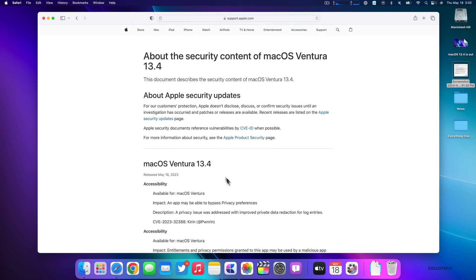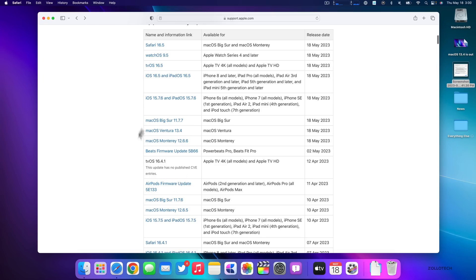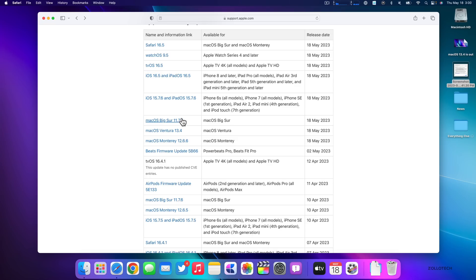The same is true if you're not on macOS 13.4 and you've decided to stay on the older versions. They're providing similar security updates with Monterey 12.6.6 and Big Sur 11.7.7. So lots of security updates with this update.